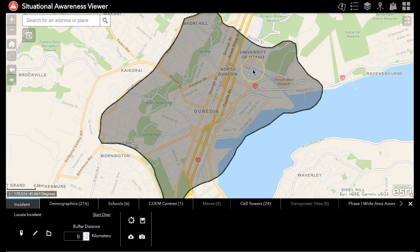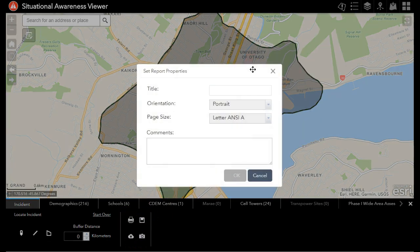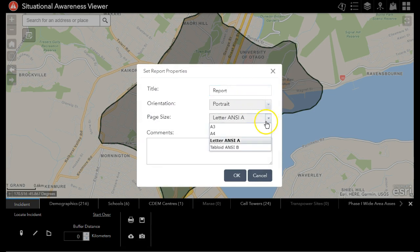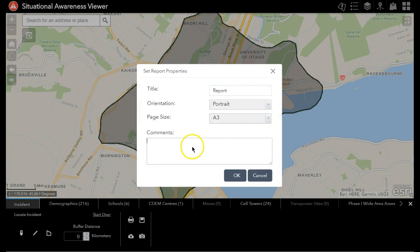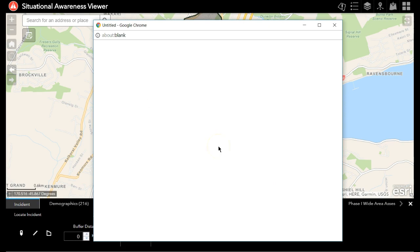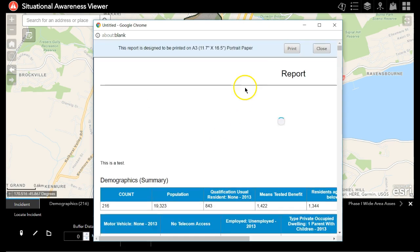To print a report, I click on print, give it a quick title — presumably you would timestamp it here — and this will generate a PDF report.